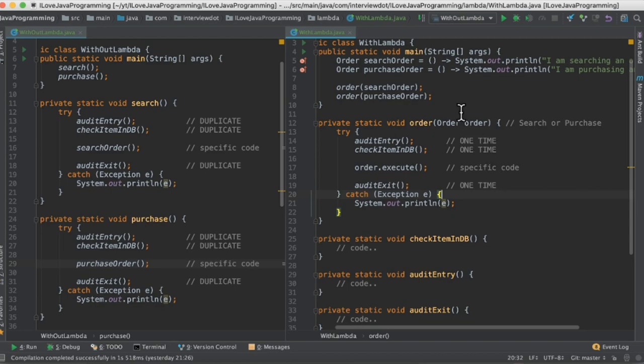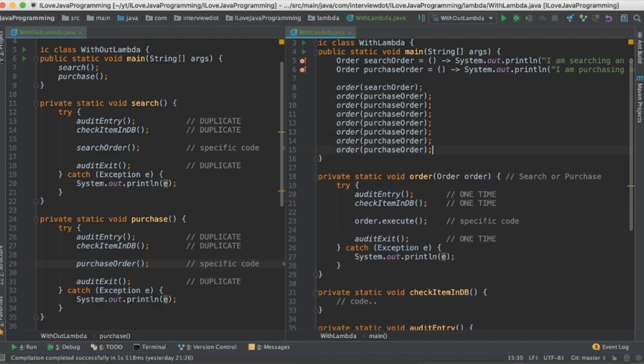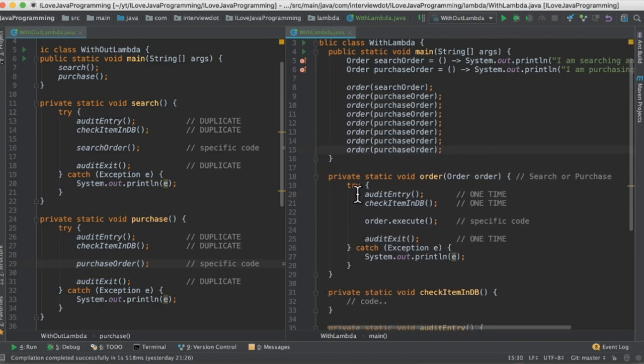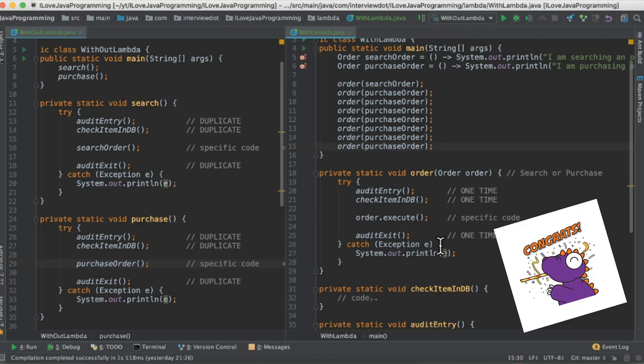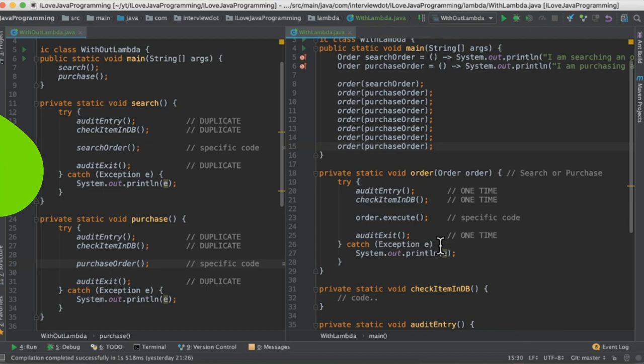Even if I have multiple methods like this I can still use only one try-catch block, one common pattern. Not like this. This is one of the benefits of lambda. If you have any questions please post your questions. Please try out. Hope this video is useful. Thank you.